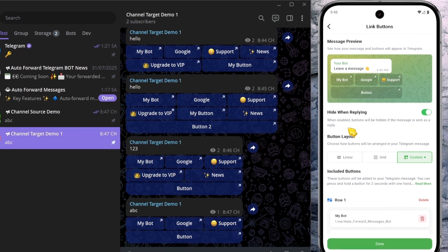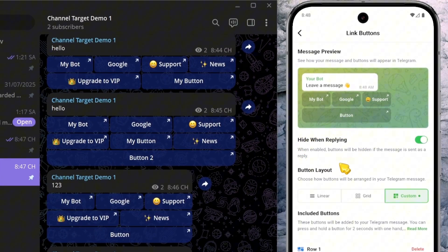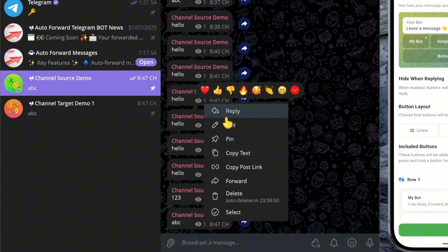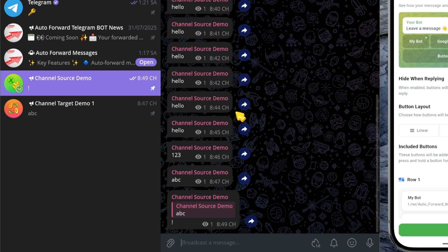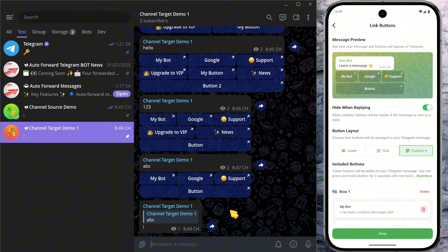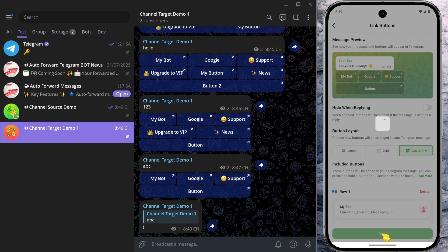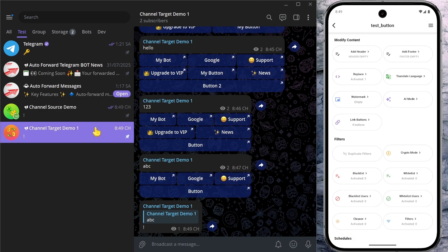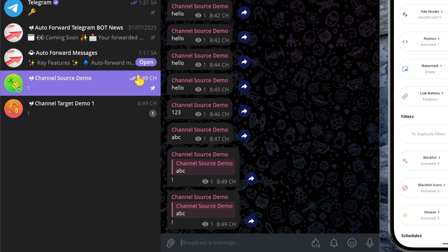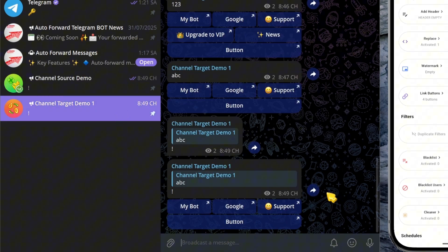In addition, there's also an option called Hide when replying, which is enabled by default. When turned on, the buttons will be hidden if the message is sent as a reply. I'm sending a message as a reply in the source chat, and as you can see in the target chat, the buttons are no longer displayed because this mode is enabled. Now I'll switch this option off and continue sending messages as replies — and the buttons now remain visible even for reply messages. You can adjust this setting however you prefer, depending on your needs.